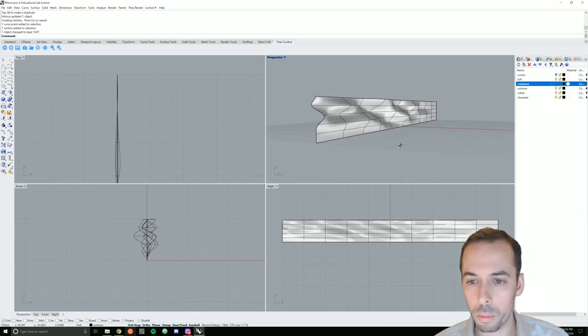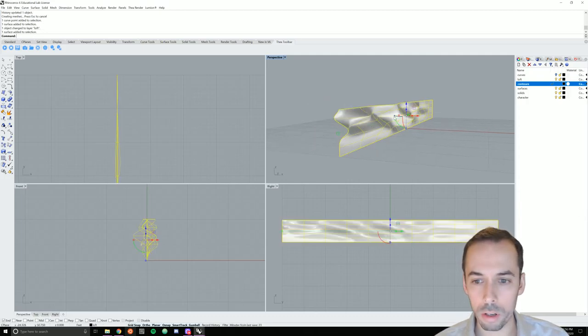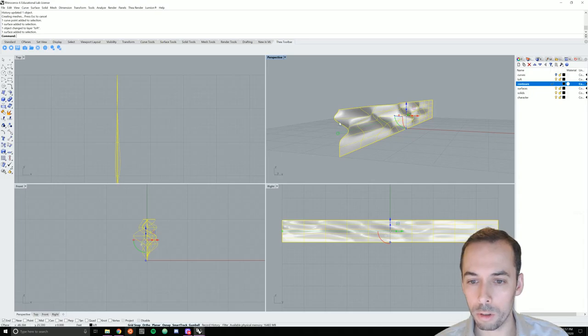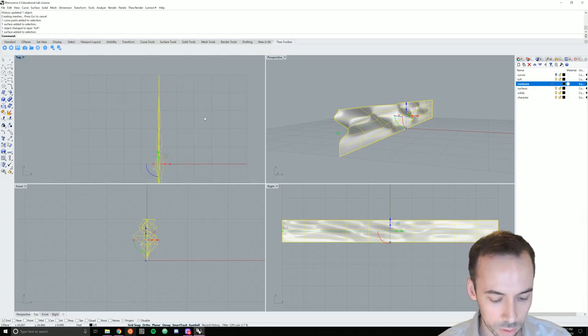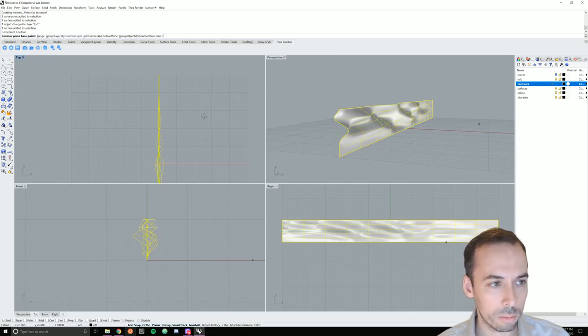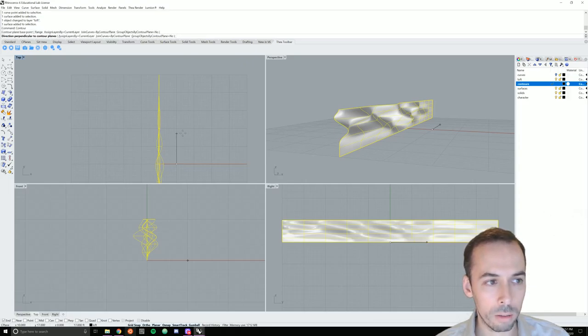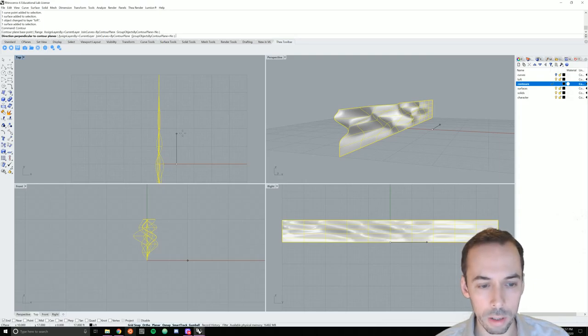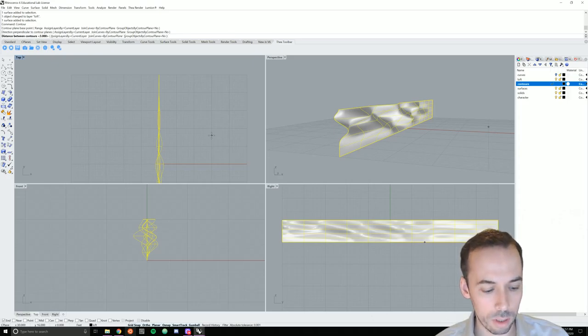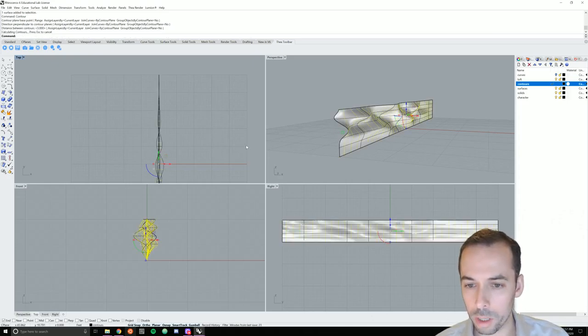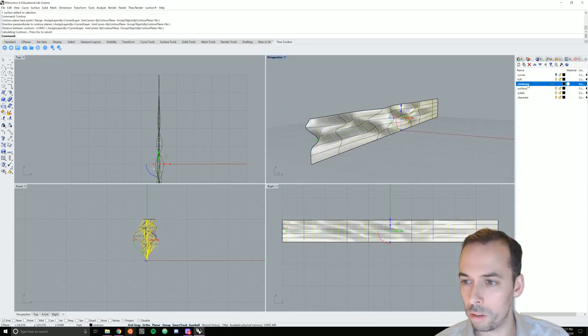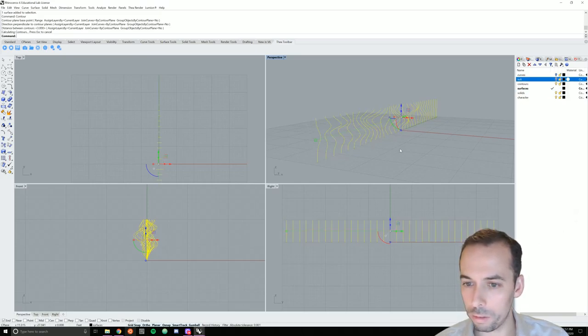So I'm going to contour this on perpendicular to the y-axis and split it up into a series of verticals. So I'll use the contour command. And I will draw the vector perpendicular to the contour plane. So I'll draw that on the y-axis. The space between the contours, I'll set that to three. And now it cuts this into a series of contour cuts.